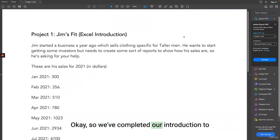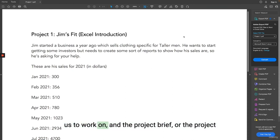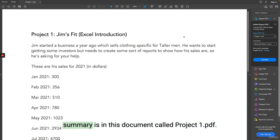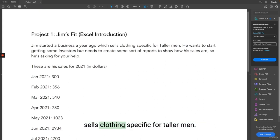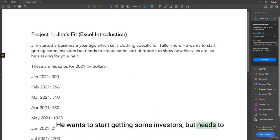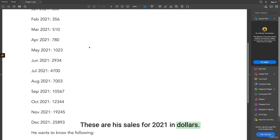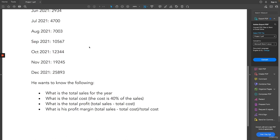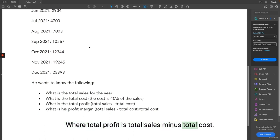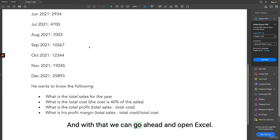We've completed our introduction to Excel and now we are going to work on Excel. I've introduced a project for us to work on — the project brief is in a document called project1.pdf in the lecture description. Jim started a business a year ago which sells clothing specific for taller men. He wants to start getting investors but needs to create reports to show how his sales are. He wants to know the total sales for the year, the total cost at 40% of total sales, the total profit, and his profit margin.